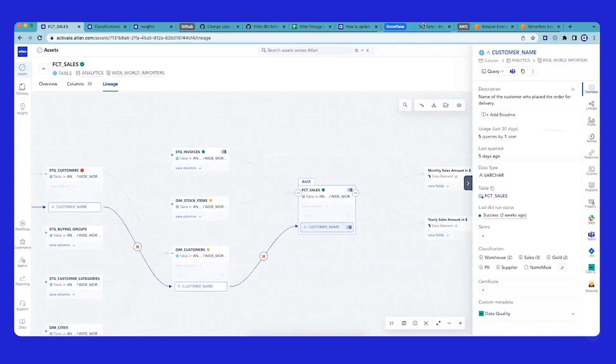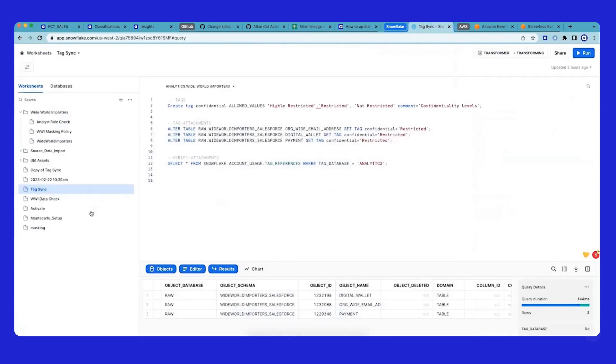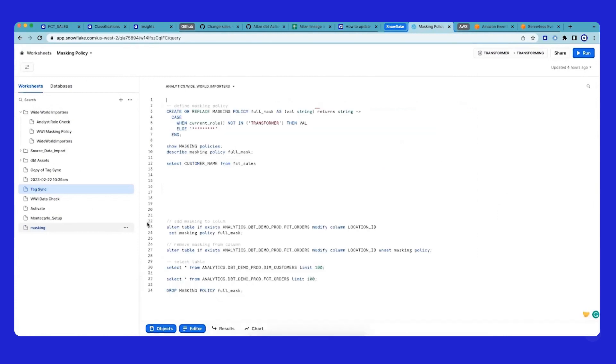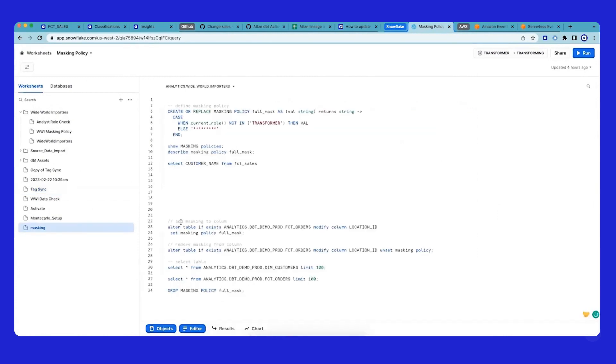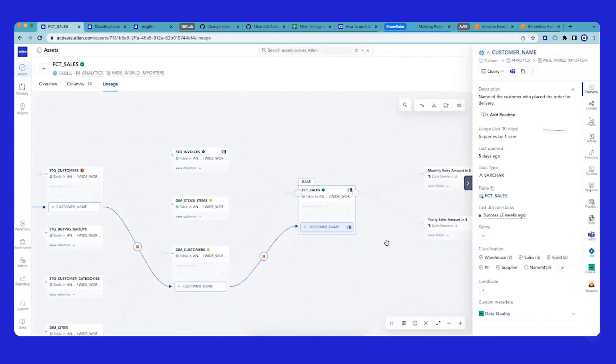We've also set up a masking policy on Snowflake. So what we have done is, if there's an asset which has been marked as PII, let's mask that data. So let's see that example, how that works.